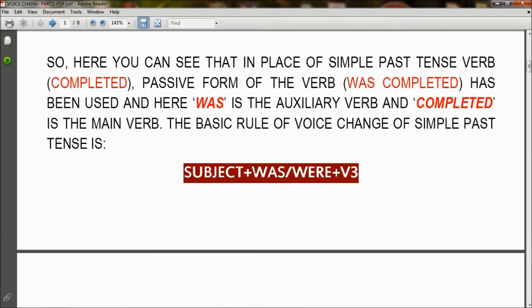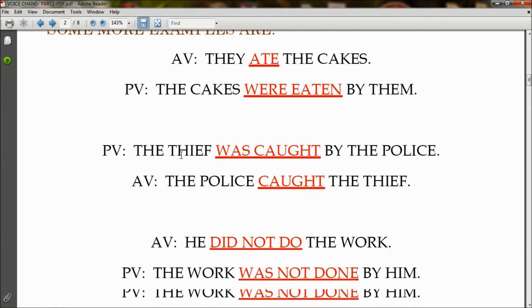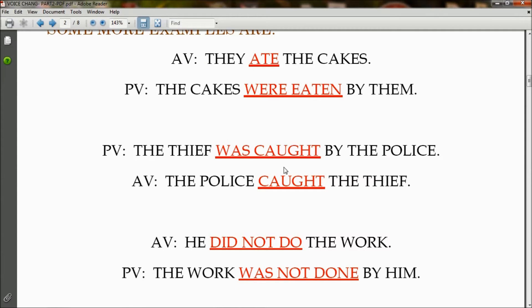More examples of simple past tense. In active voice: 'They ate the cakes' becomes in passive voice: 'The cakes were eaten by them.' 'Ate' has changed to 'were eaten.' In passive voice: 'The thief was caught by the police' becomes in active voice: 'The police caught the thief.' So 'was caught' has changed to 'caught' in active voice.